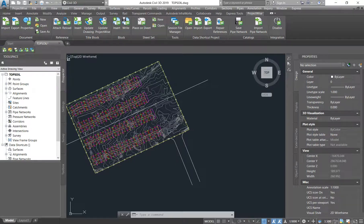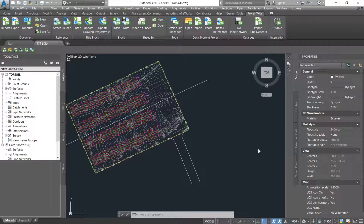Hi everyone, welcome to another episode of the work series. On today's episode I am just going to continue from the topsoil strip episode and show you what the topsoil strip drawing has to contain and more or less how it's supposed to look like.